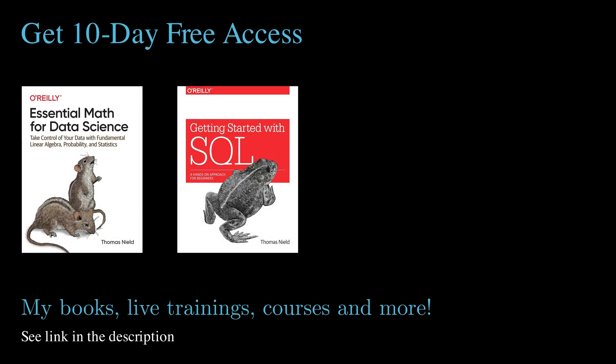You can also support this channel by buying my books or accessing them on the O'Reilly platform. You can actually get 10 days free on the O'Reilly platform. Get access to my books, online trainings, and thousands of other published resources using the link in the description. I will see you next time.